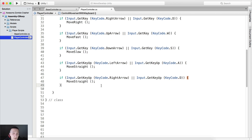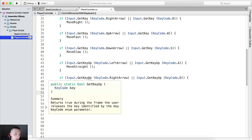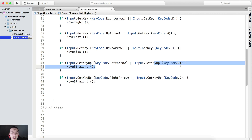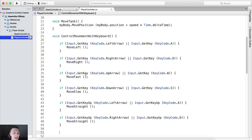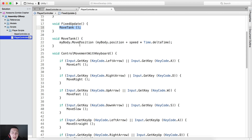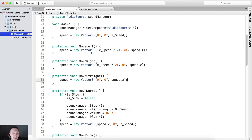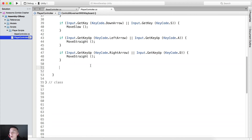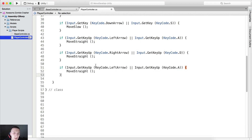Now what we also have is moving straight. Here we say if Input.GetKeyUp LeftArrow or if we release the A key, we call MoveStraight. MoveStraight sets speed equal to zero for X and Y and speed.z for the Z axis. We do the same for releasing the right arrow or D key — we also call MoveStraight, because GetKeyUp returns true during the frame the user releases the key identified by the keycode enum parameter.